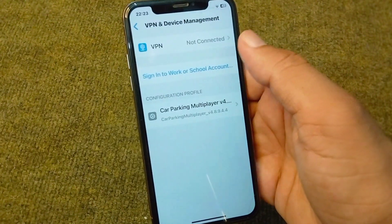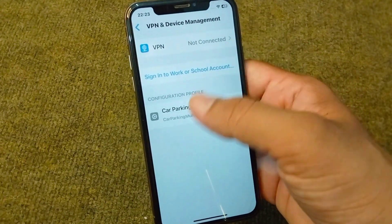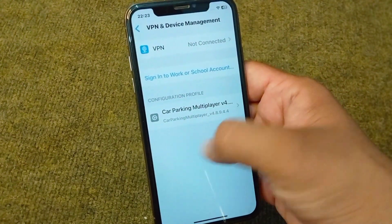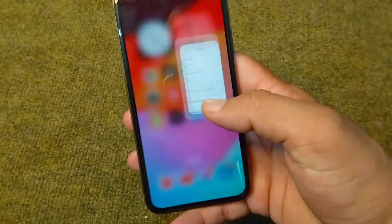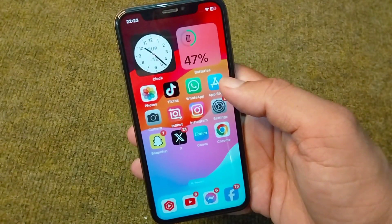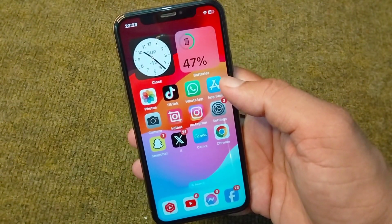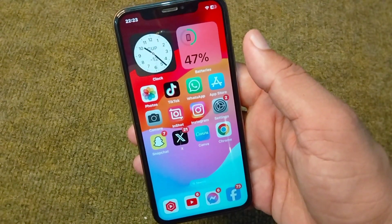After this, go back and check if there is any connected VPN on your device. If there is, simply disconnect it. Then check if the problem is fixed and if you are able to install the app.